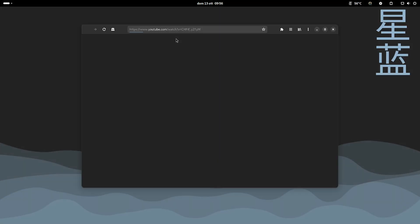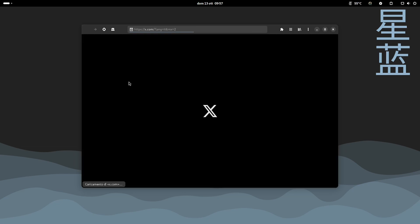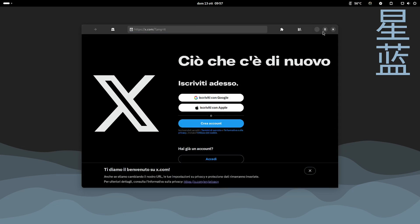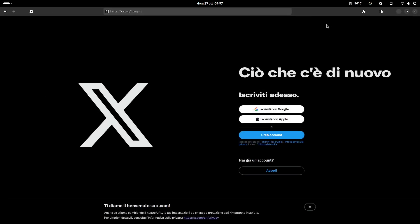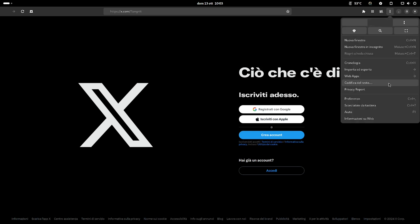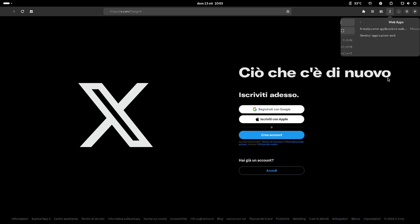It is possible to install web applications also from the GNOME web browser. Access the preferences and select web apps.